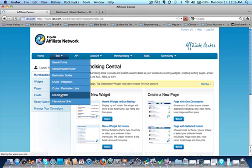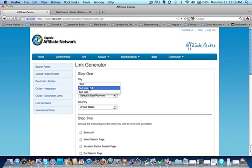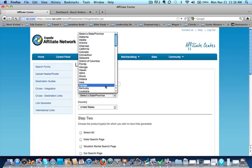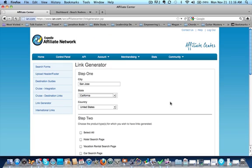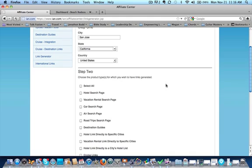We're going to go back to link generator, San Jose right there, and select the province or state, California, and then we're going to do hotel search page.